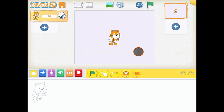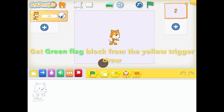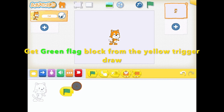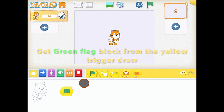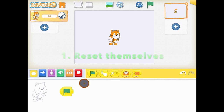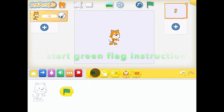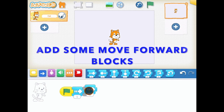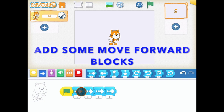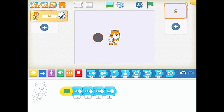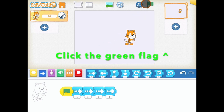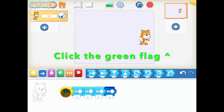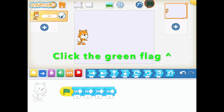Follow along with me. We're going to get a green flag block out of the yellow drawer and drag it down. If you put the green flag triggering block at the beginning of the script, and when you tap the green flag at the top, the characters will first reset themselves and then they'll start the green flag script. Let's add a script in to see what I mean. Our script is going to make our cat move forward four times. If I tap the green flag, it moves forward four times. Every time I tap it, it goes back to the beginning. But if I tap it in the script, it stays where it is. Just remember, always use the flag at the top.